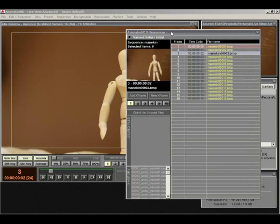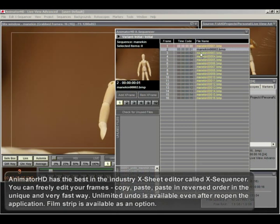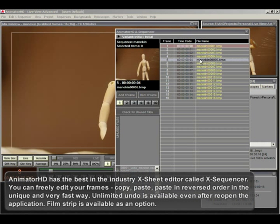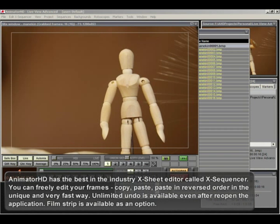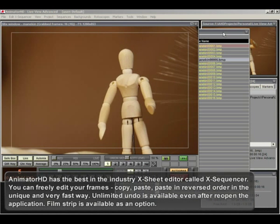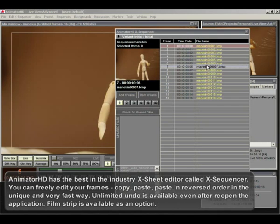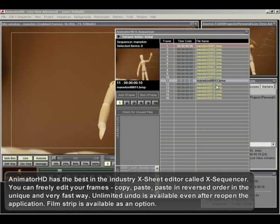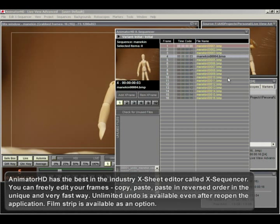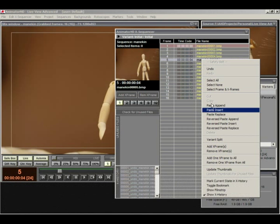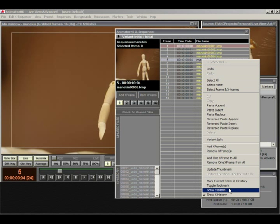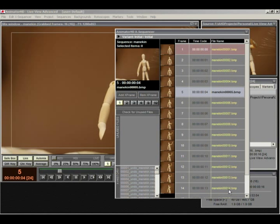AnimatorHD has the best in the industry X-Sheet editor called X-Sequencer. You can freely edit your frames, copy, paste, paste in reversed order in the unique and very fast way. Unlimited undo is available even after reopen the application. Filmstrip is available as an option.